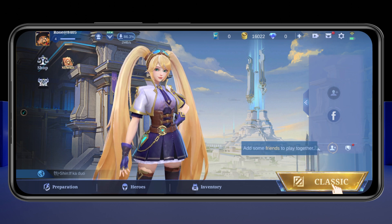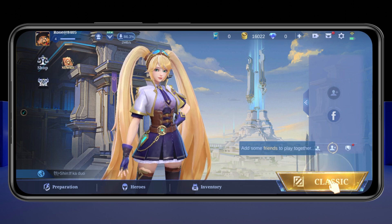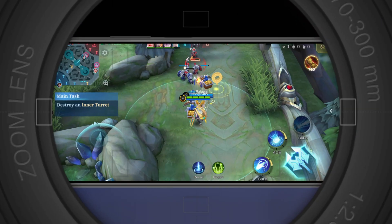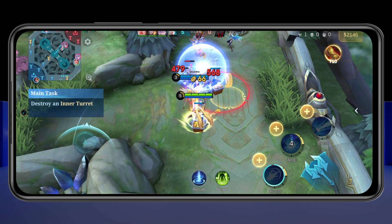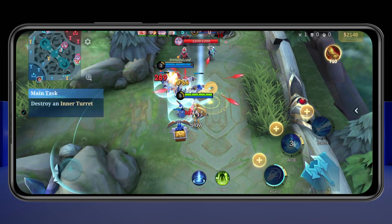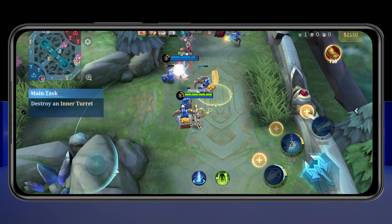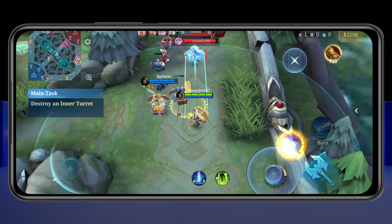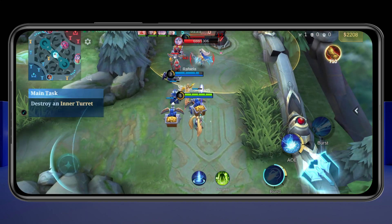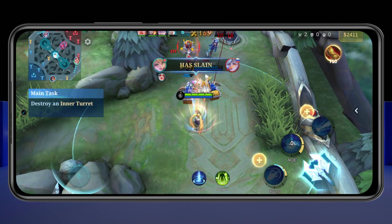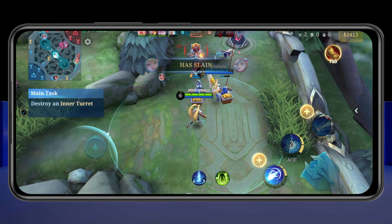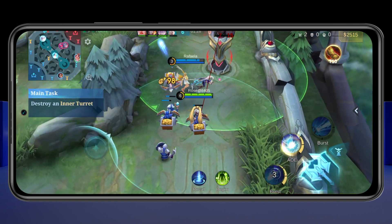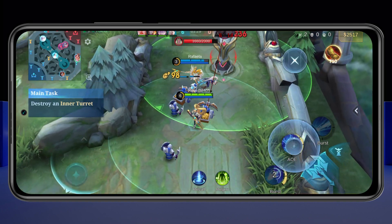How to fix unstable ping or low ms in Mobile Legends Bang Bang. Welcome back to the Skytech Studio. In today's guide video, I'll show you how you can fix a high ping or unstable ping problem on Mobile Legends Bang Bang using Android or iPhone. Without wasting any more time, let's get started.